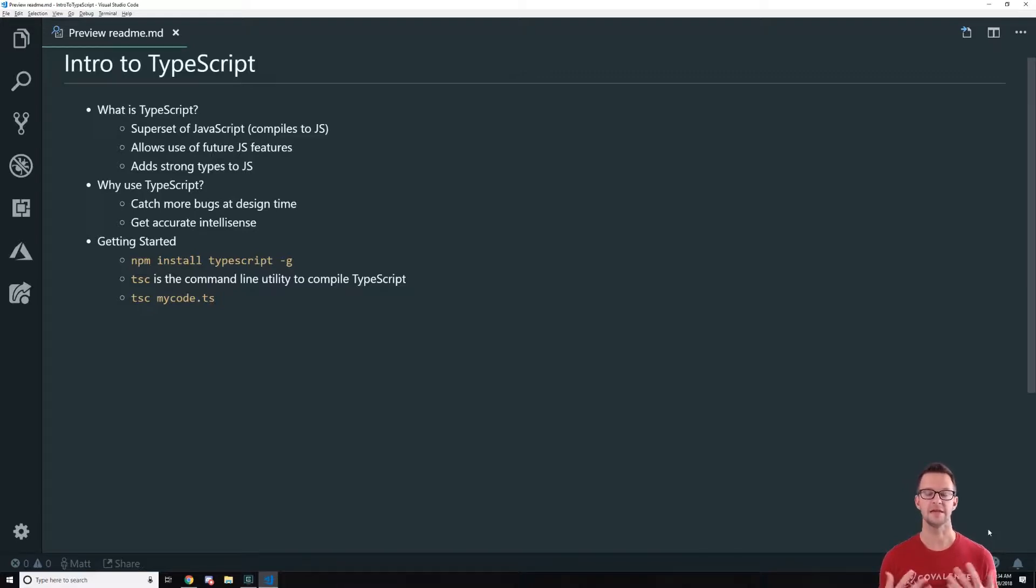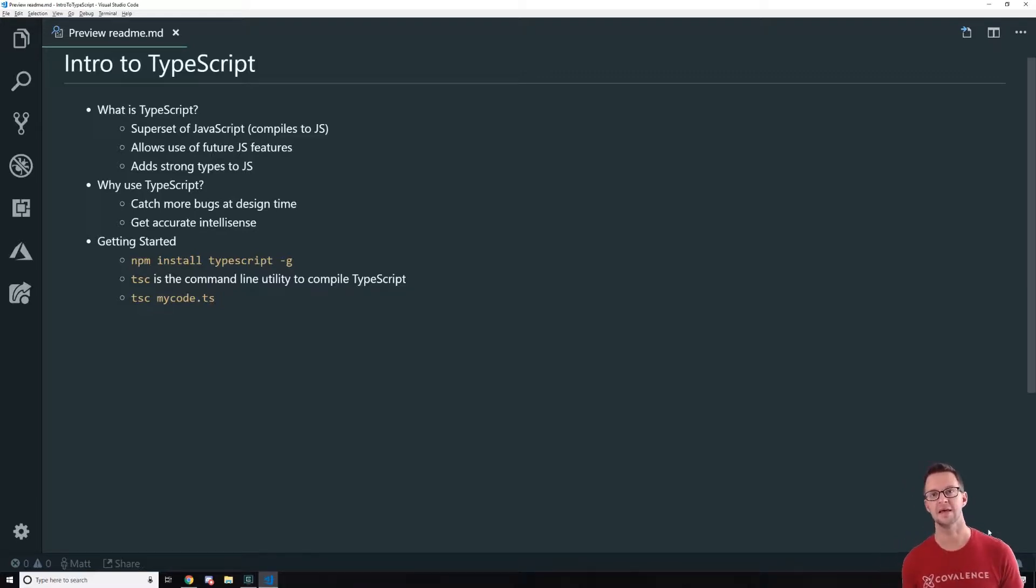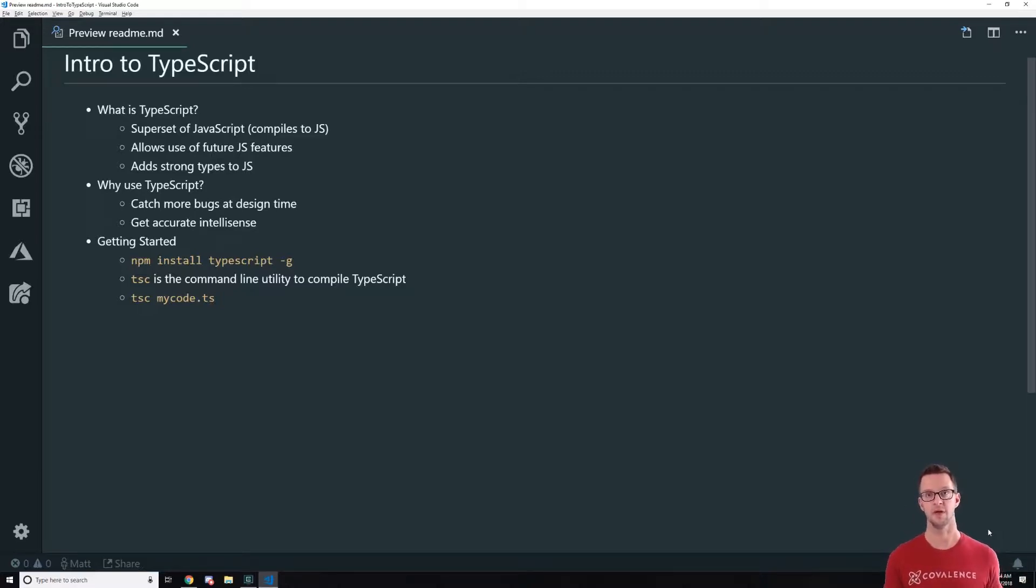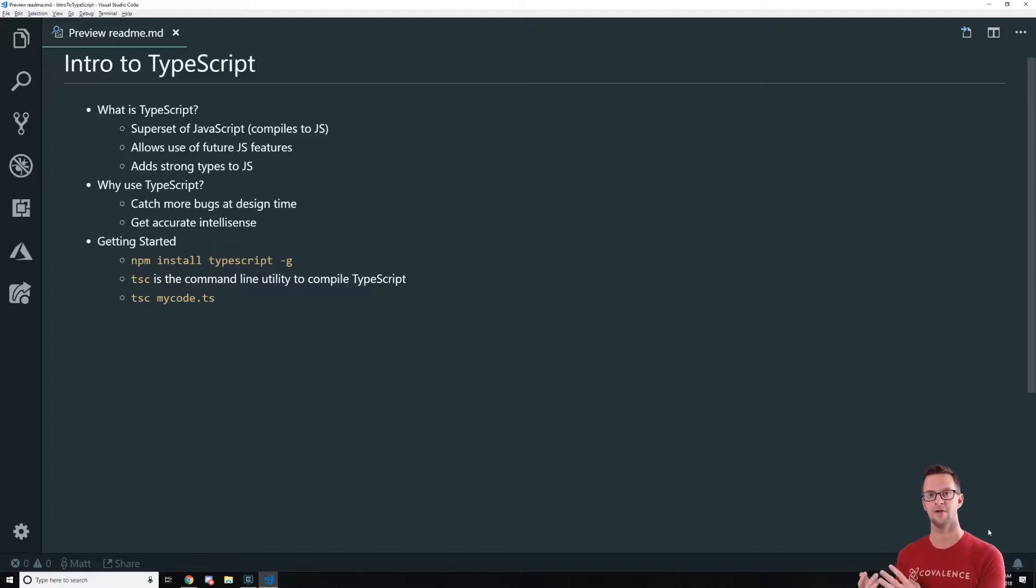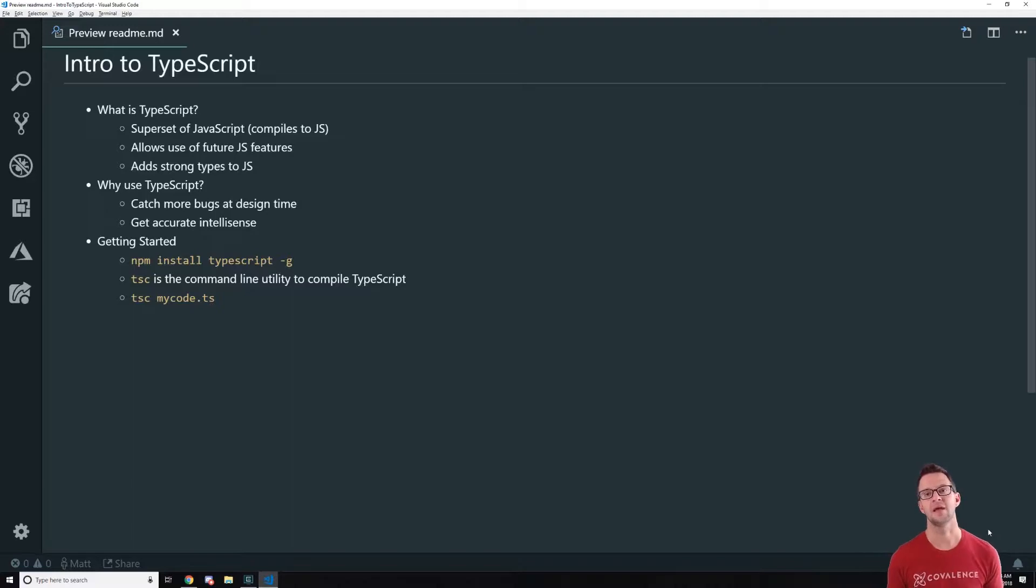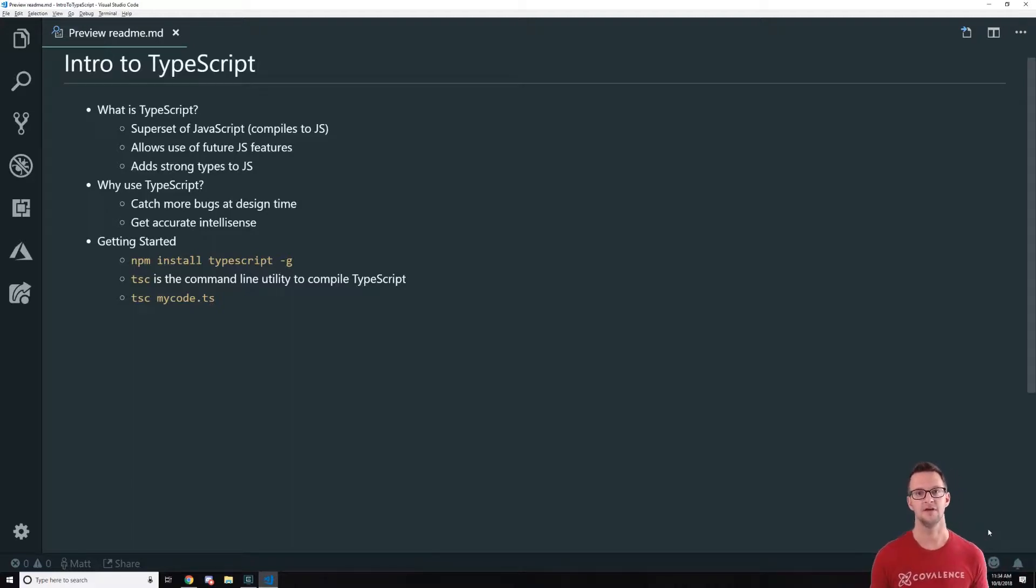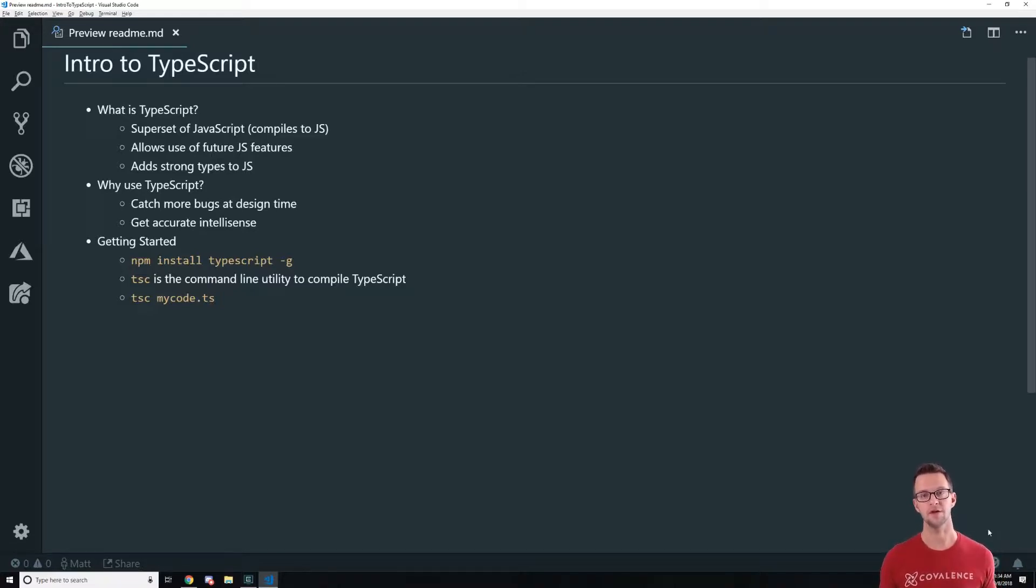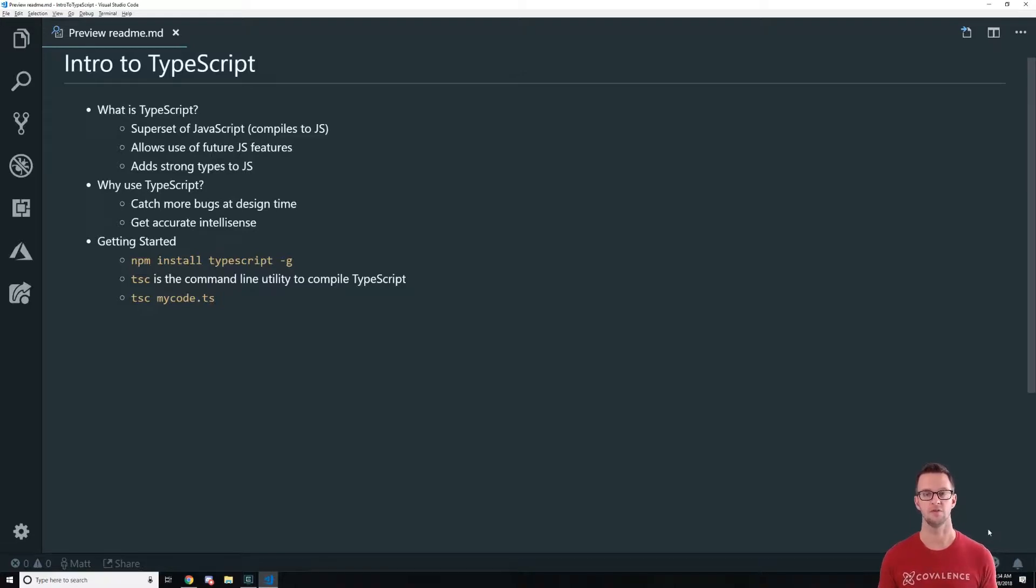So TypeScript is a superset of JavaScript and what that means is that TypeScript just gives us some advanced features on top of JavaScript, but it's actually compiled down to JavaScript whenever we actually run it. So TypeScript isn't ran natively by itself. It's always compiled to a JavaScript file and then that JavaScript file is what we would use to link in our browser or run in Node or wherever we can run JavaScript.